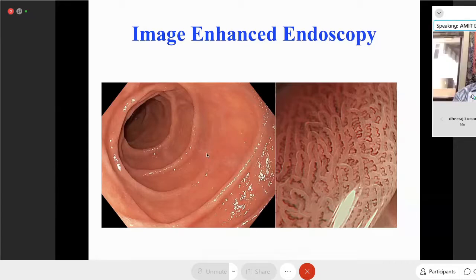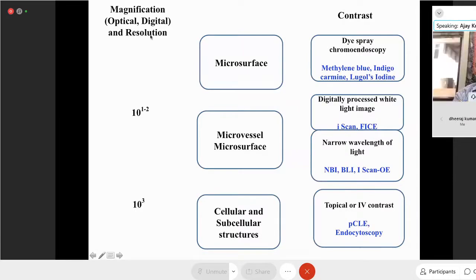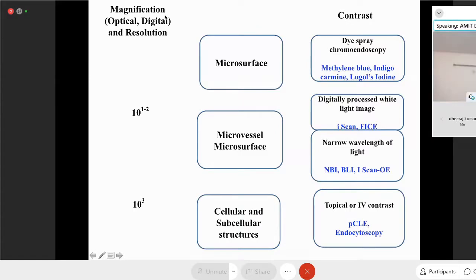There are three principles of enhancing an image: you magnify the image, you add resolution to the image, and you add contrast. By these three methods — magnification, resolution, and contrast — you are able to enhance the image you see.